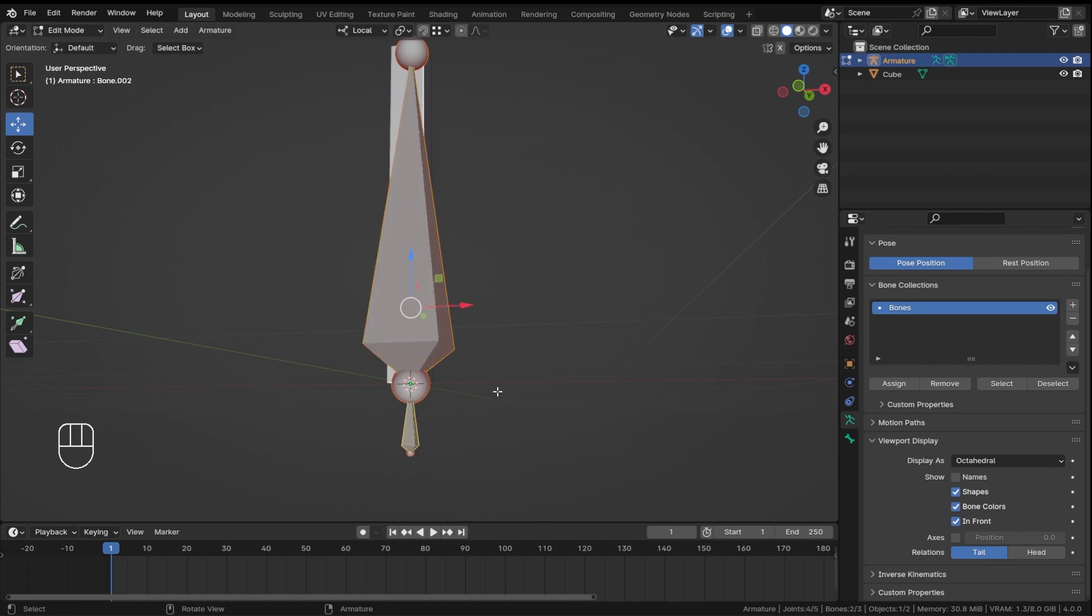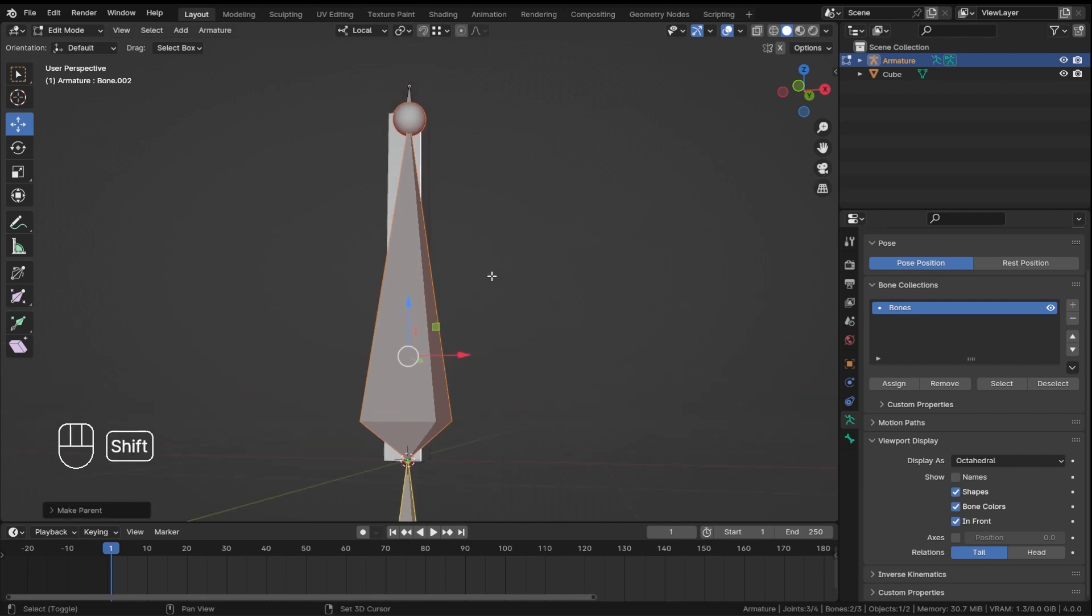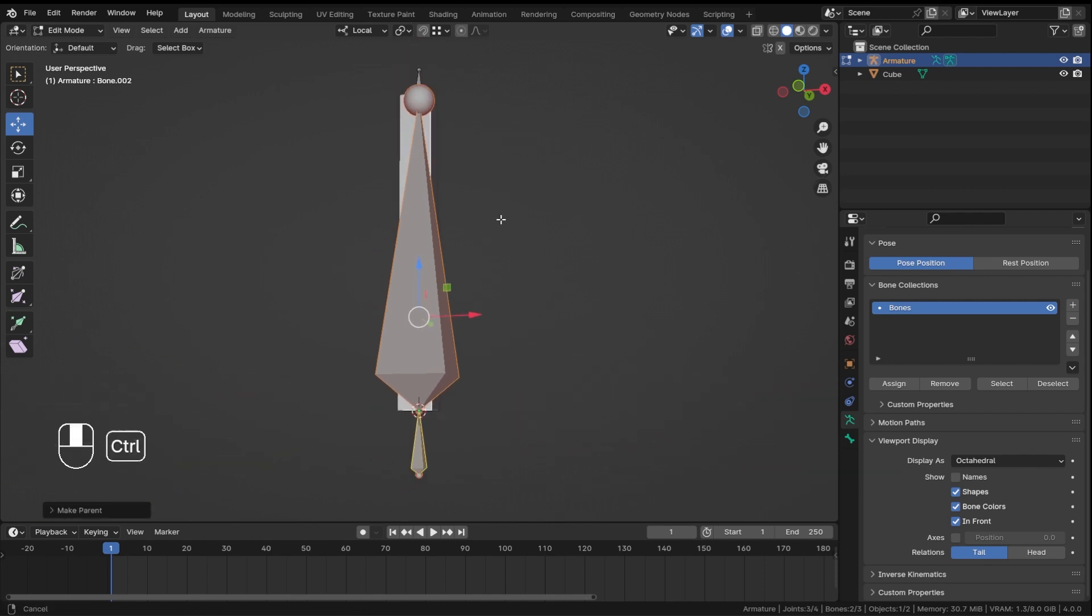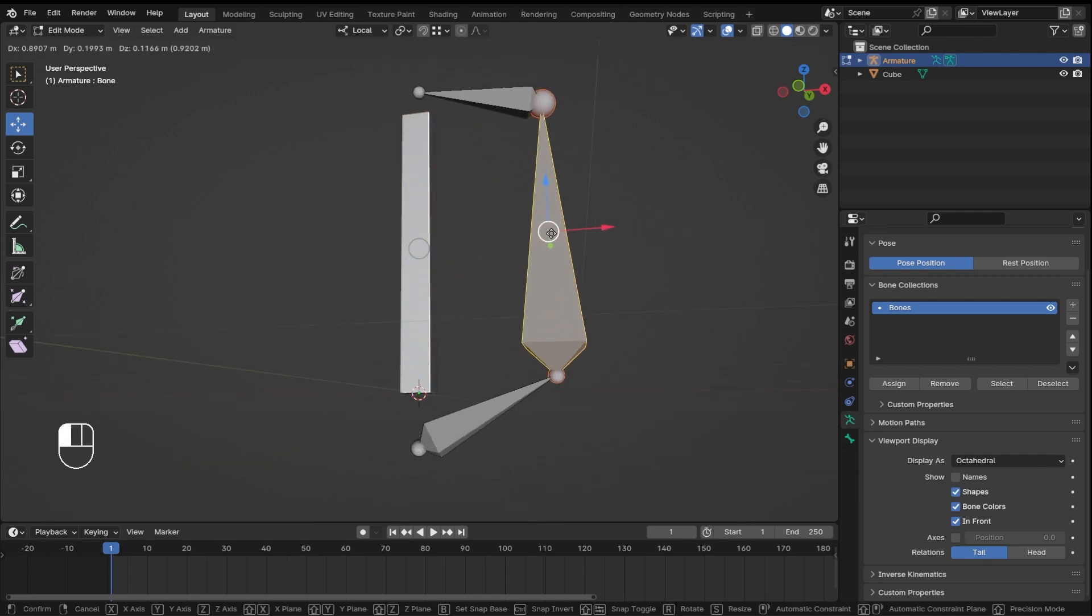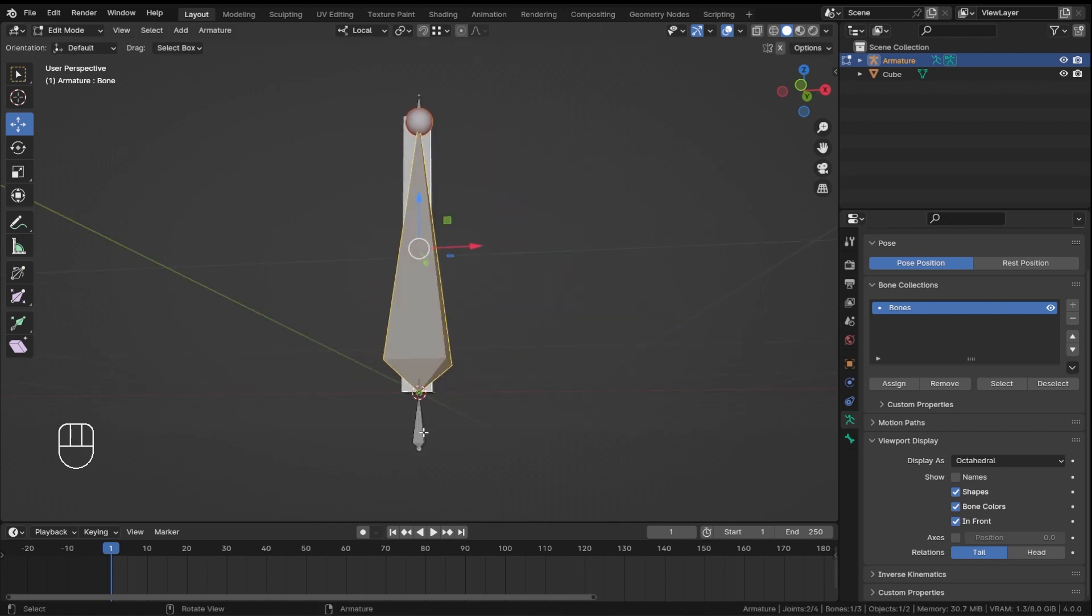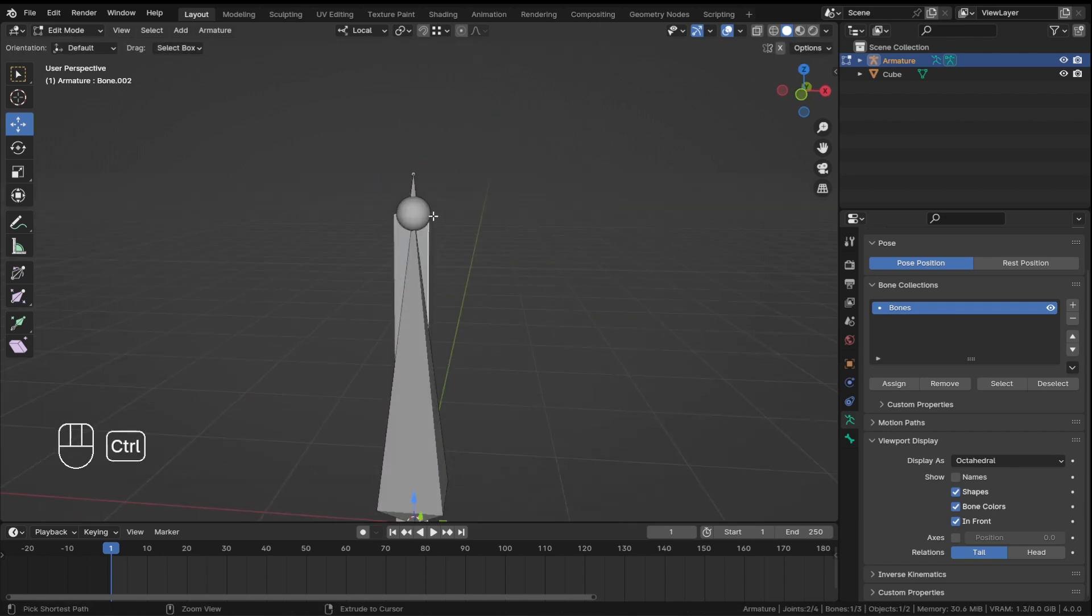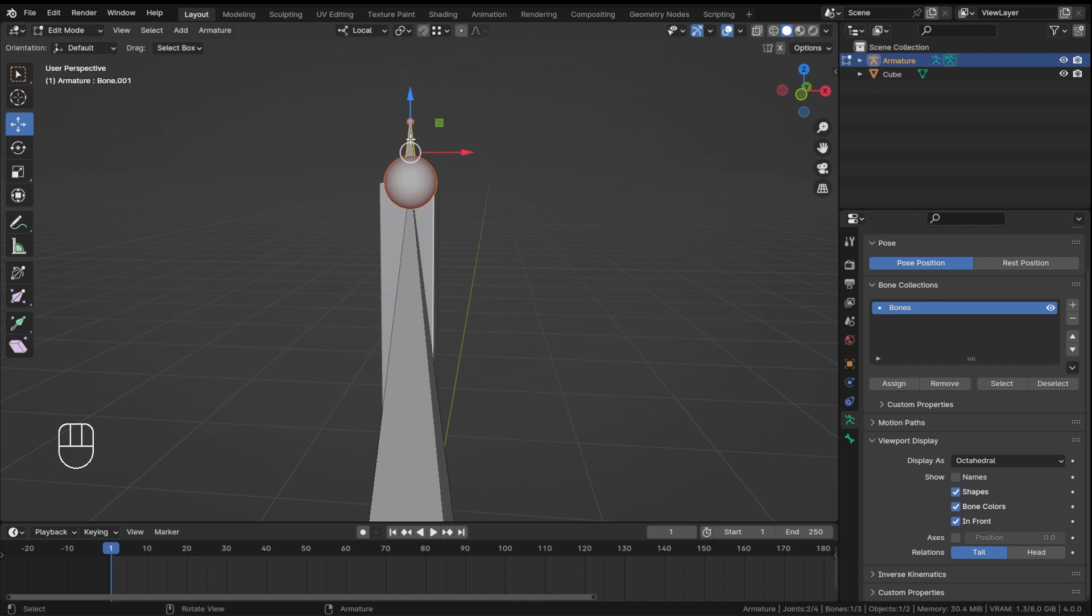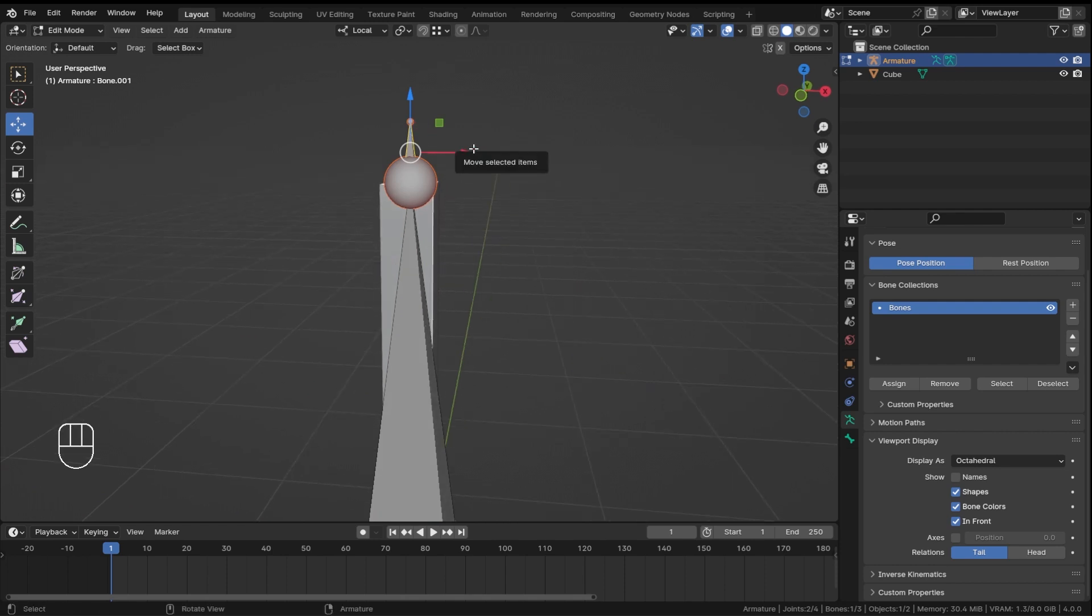So for that, let's select the middle bone, the last bone, hit ctrl p and then we will click on connected. And once the bone is connected, if you move this, this is now our root bone.